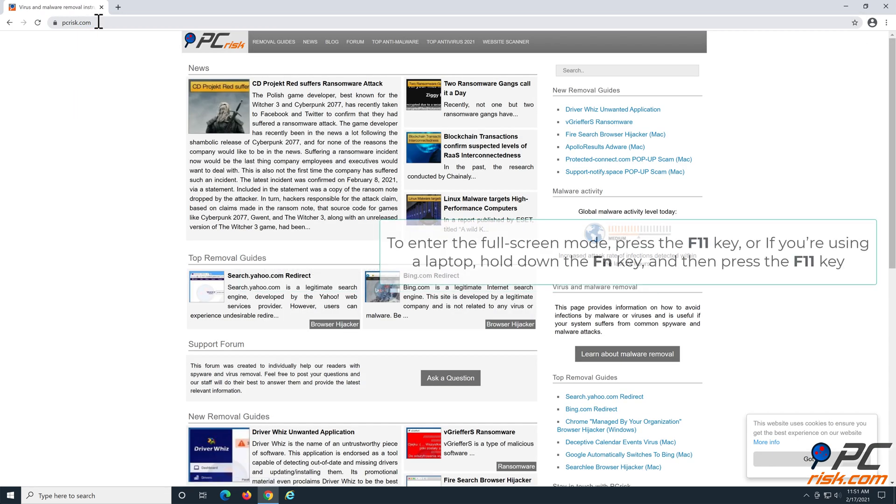To enter the fullscreen mode, press the F11 key. Or if you're using a laptop, hold down the Fn key and then press the F11 key.